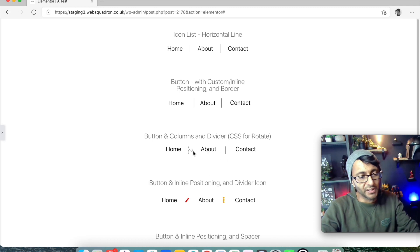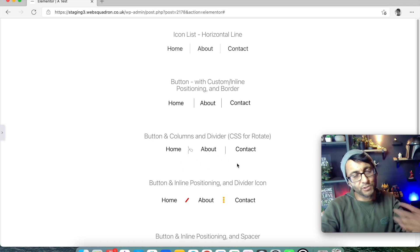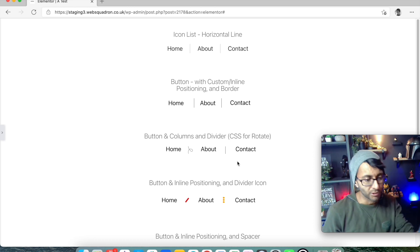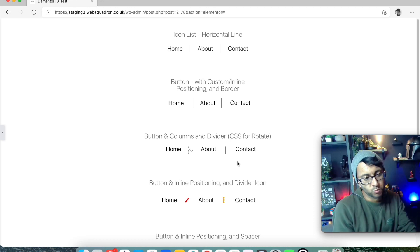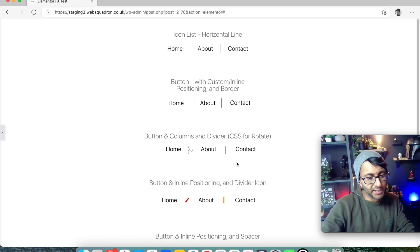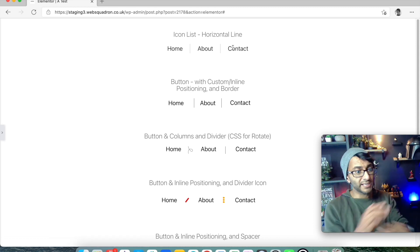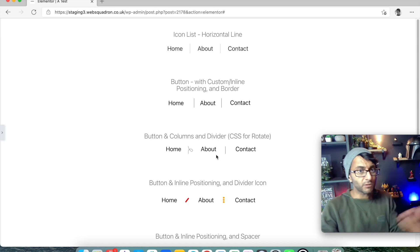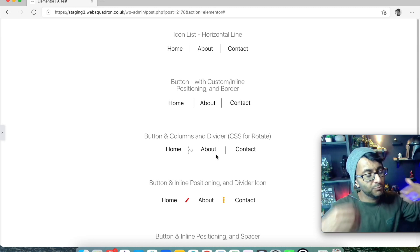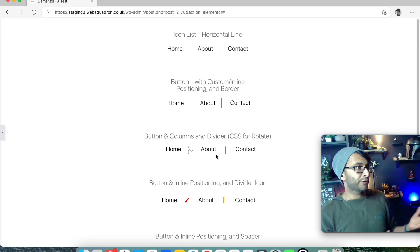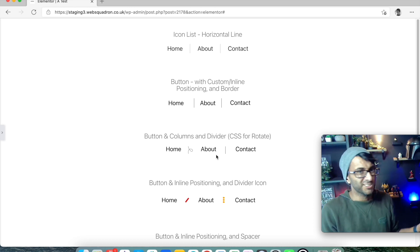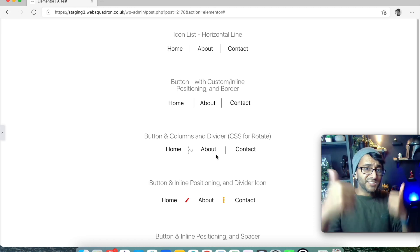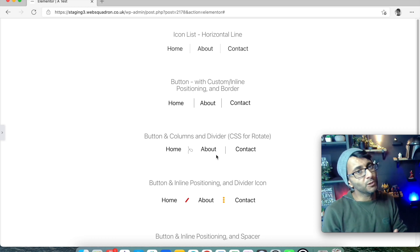That's a peculiar but clever way to add a divider. I actually prefer the icon method for the creativity and rotation options, but I also like the spacer approach. If I just want simple pipe-lines, the icon list method would be my default. I hope this helps you do dividers for buttons, icon lists, and more. Don't forget to like, subscribe, follow, and we'll see you soon.